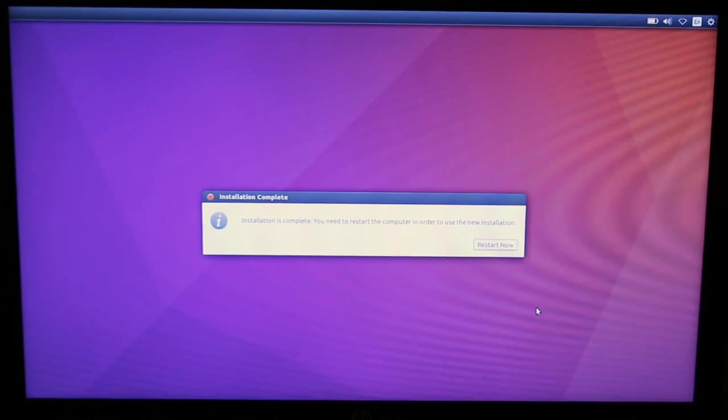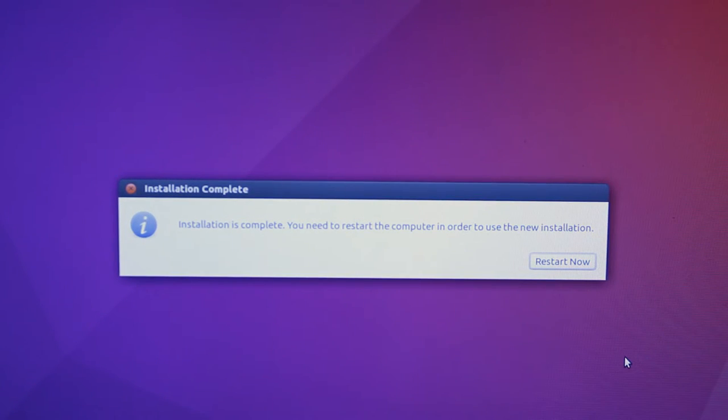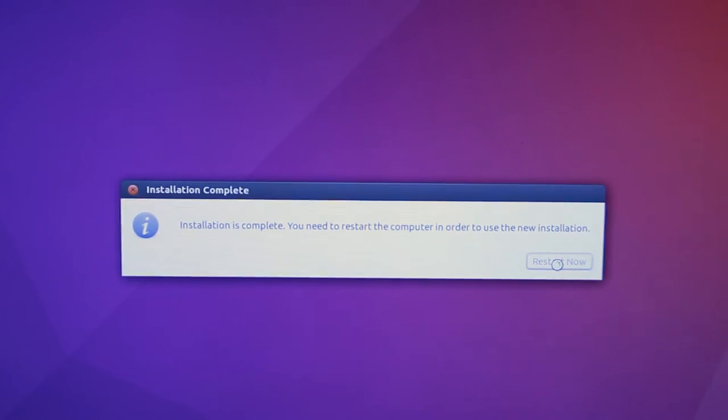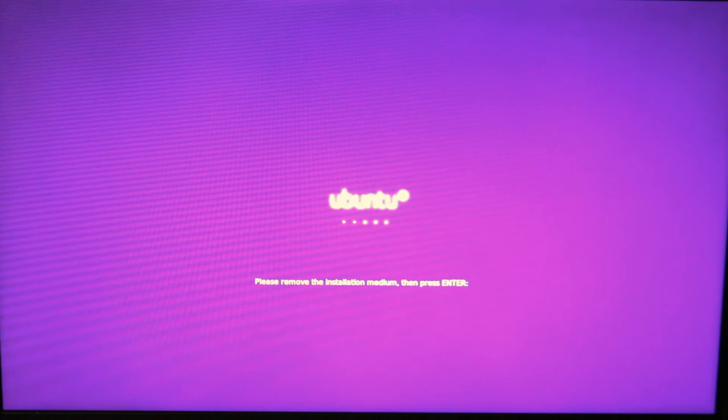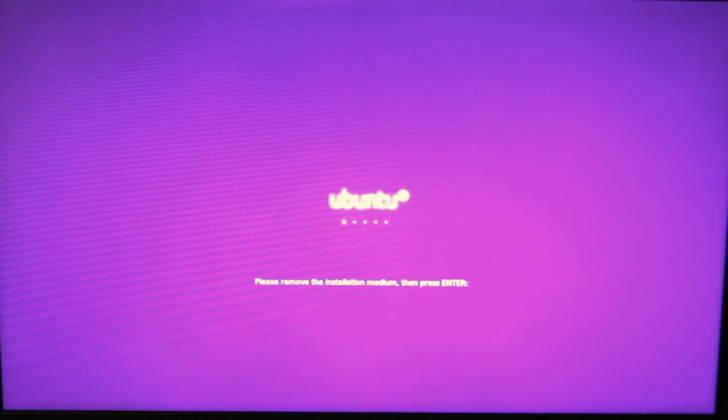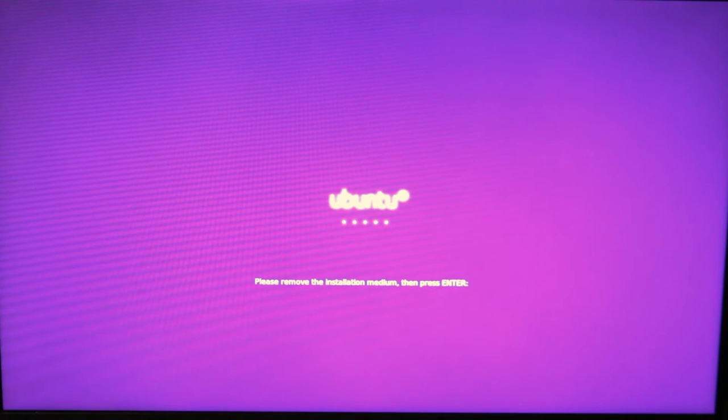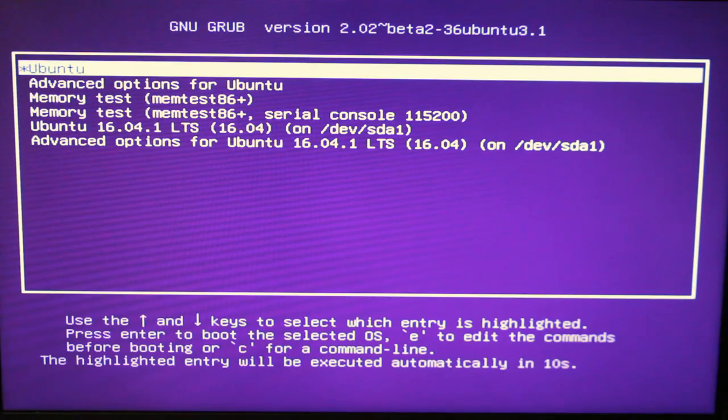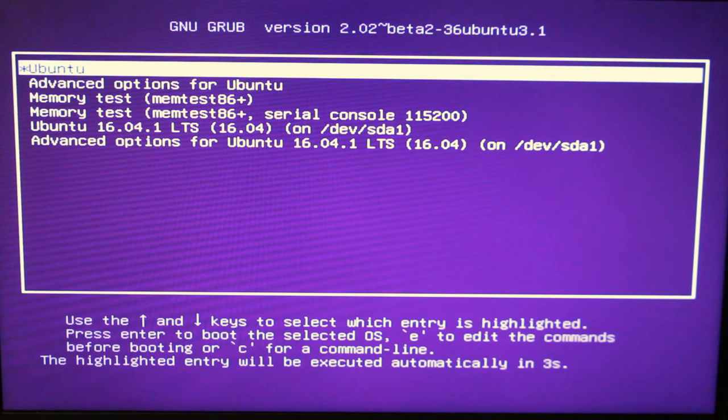So now the installation finished, and it says we need to restart. It took about 20 minutes, so I'll click the restart button. And now it says to remove the installation medium. So there it is. Removed. And press enter. Now it looks like it's restarting. And I still have the other USB stick plugged in that now should have Ubuntu installed on it. So now it should be booting onto that other USB stick.